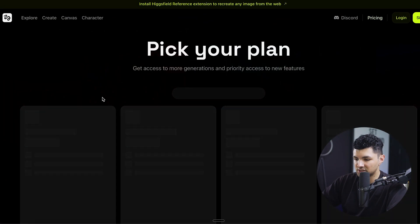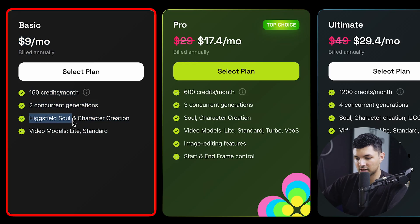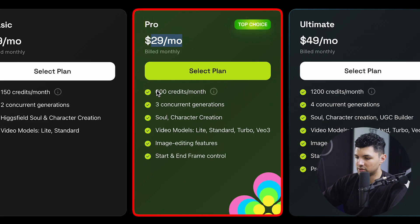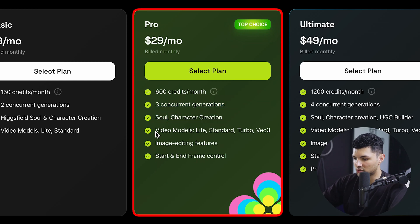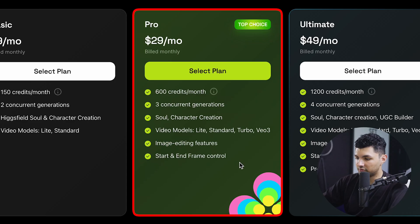They have a basic $9 a month plan, which is pretty worth it. You get 150 credits per month with two concurrent generations, access to Higgsfield Soul and character creations, and access to their video models — the light one and the standard one. The pro plan is $29 a month with 600 credits. You get three concurrent generations, access to Soul and character creation, the video models including turbo and VO3, image editing features, and the ability to control the start and end frame of your videos.